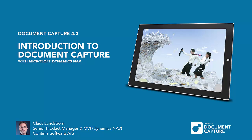This video is on Microsoft Dynamics NAV 2015, but Document Capture version 4.0 is supported in all versions from Dynamics NAV 3.7 to 2015.